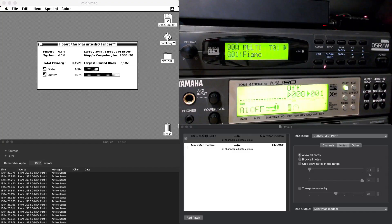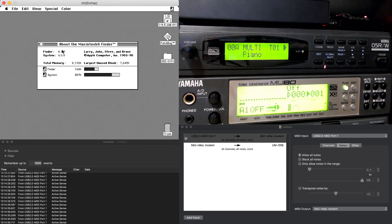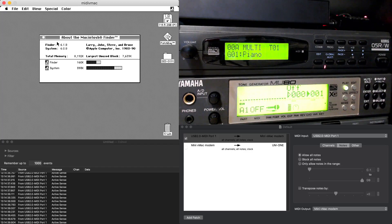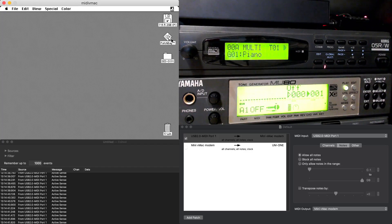Hey there. So today we are looking at the Korg sound editor, originally used on Mac System 6. I've used this before on an actual Mac SE, and I really wanted to be able to work with this Korg without breaking out the real Mac SE.